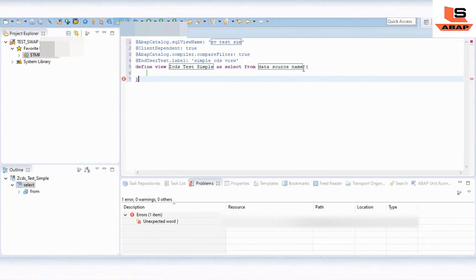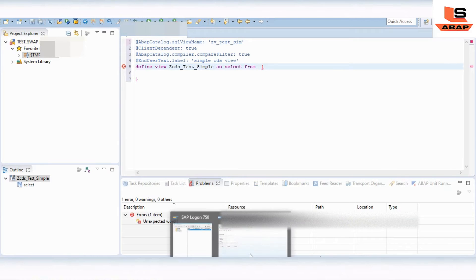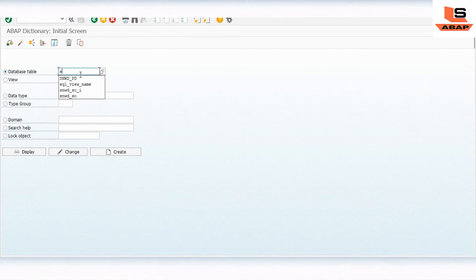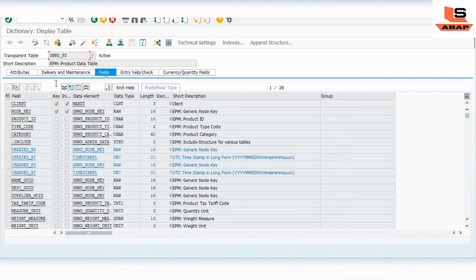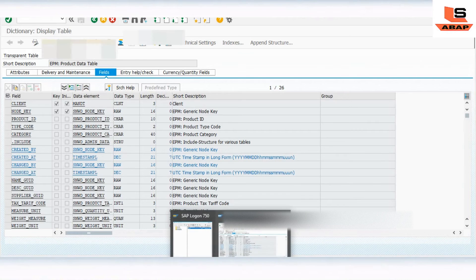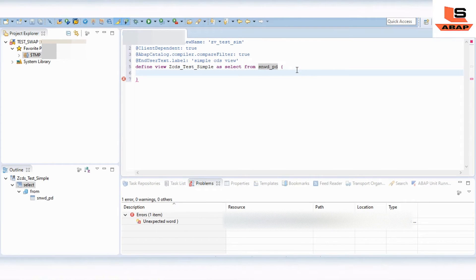Here you can see the data source name. We are going to access data from the SNWD_PD table. I will first show you the table — let's go to SAP and open SNWD_PD. This is the table, and from this table we are going to access three fields in order to create a simple CDS view. Let's go back to Eclipse. The name of the table is SNWD_PD.